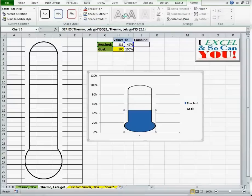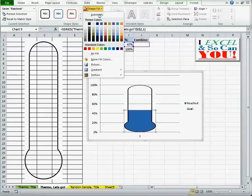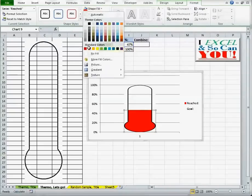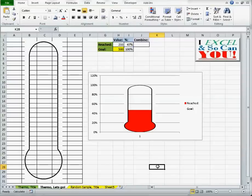Going to format, shape fill, red. And now I have a people's thermometer.